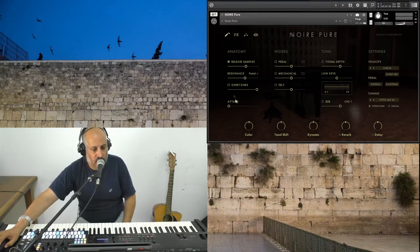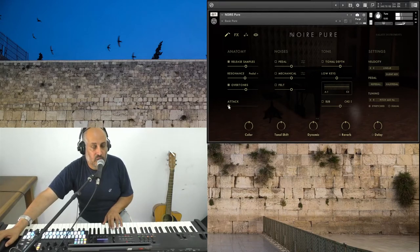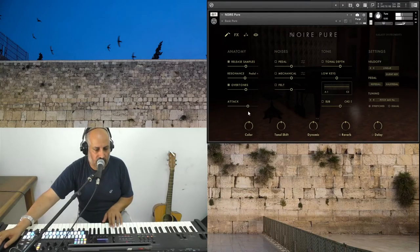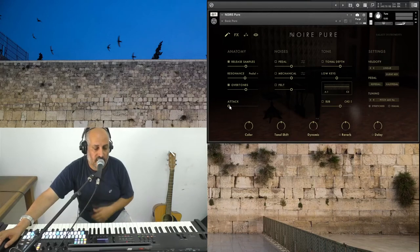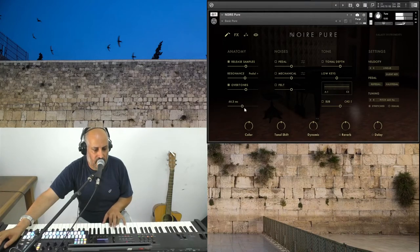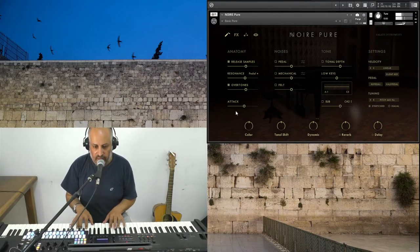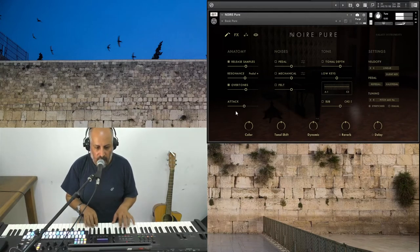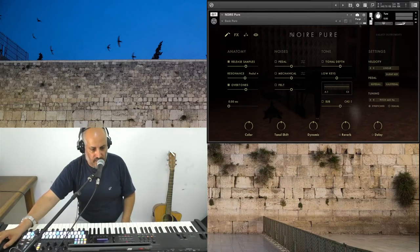So we understand what overtone is. The attack is self-explanatory — when you want your sample to start. If you want to skip the hammer strike on the string, you take the attack upward. At a certain point you can no longer hear the hammer strike, and then the piano becomes sort of a pad.